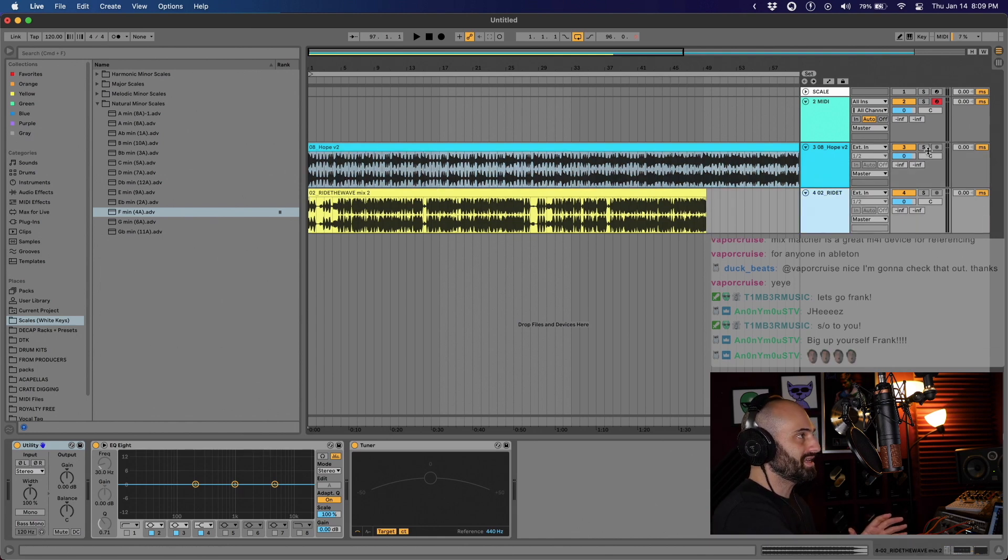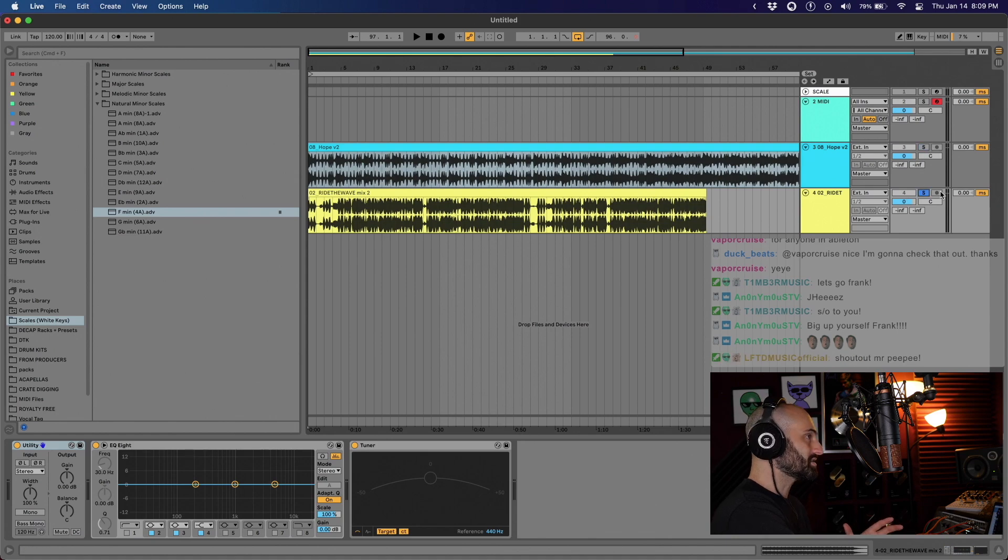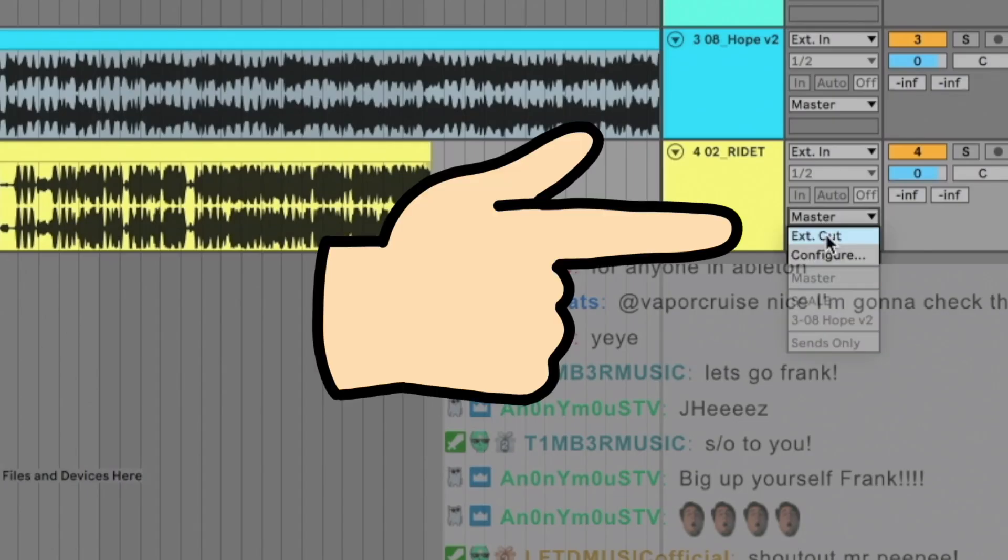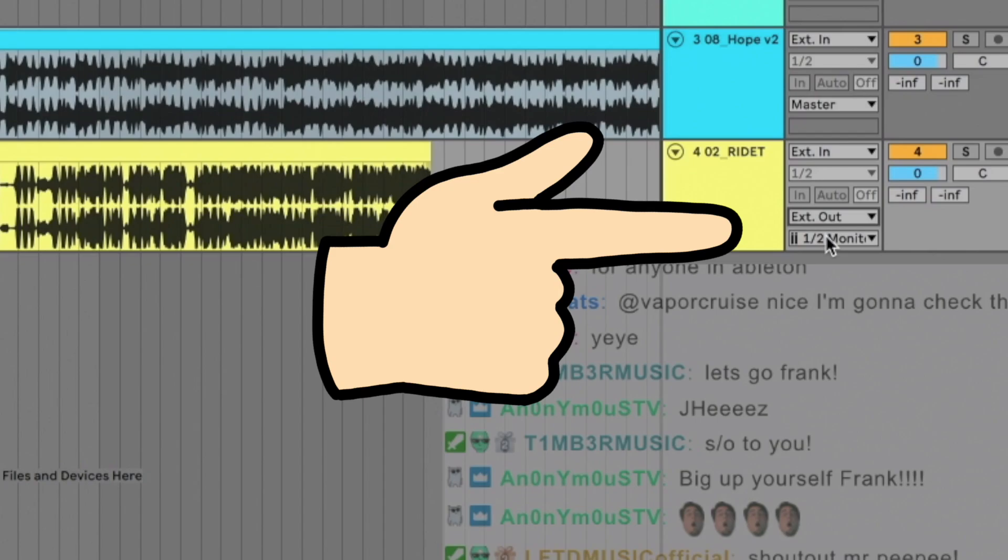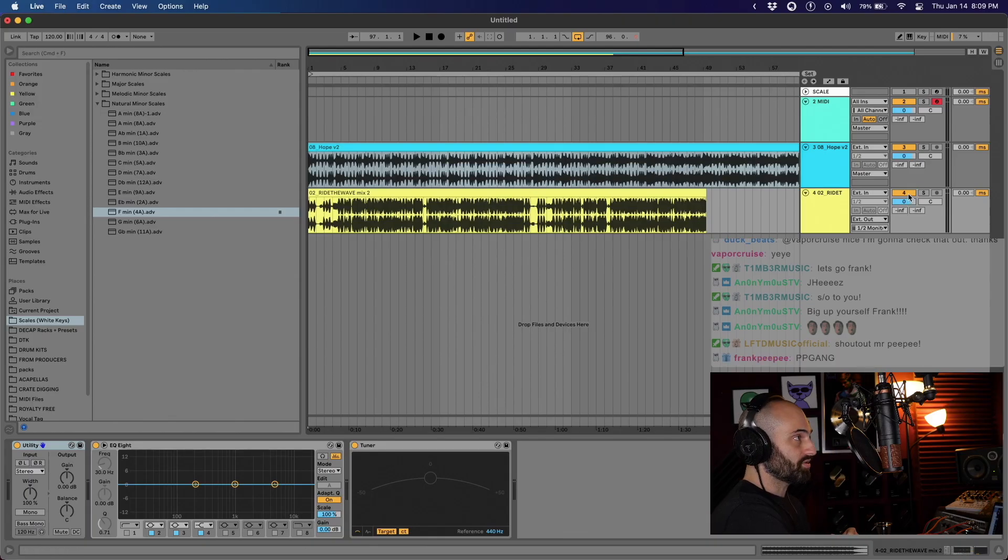So what you do in this case is change master to external out, and then you want to mute that track. So as we're working on our song, we want to reference back to the other one.